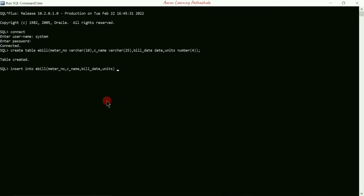Then units, close the bracket, then write VALUES. Inside the bracket we write the value for meter_number — for example 'e1'. Since it is VARCHAR type data, it should be enclosed within a single pair of quotation marks. Next comma.